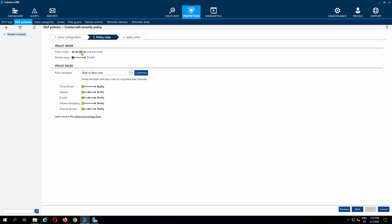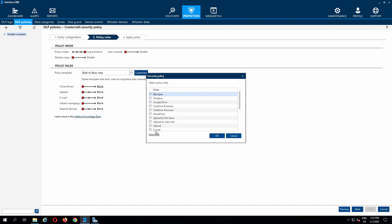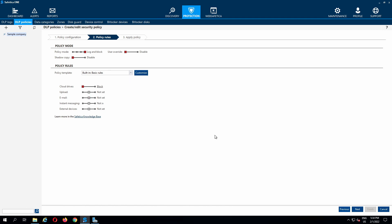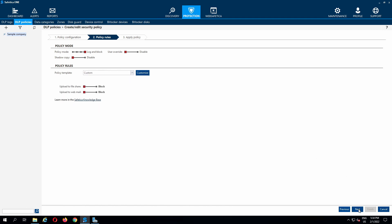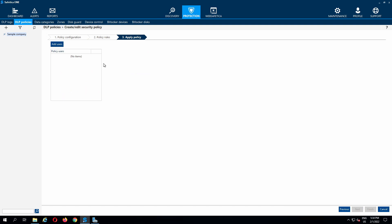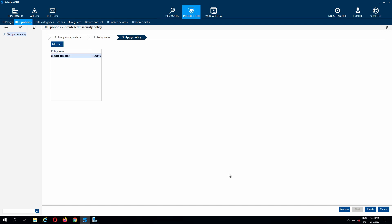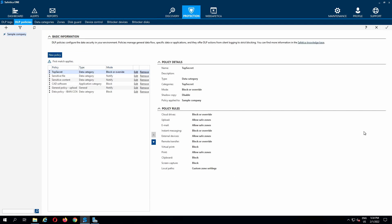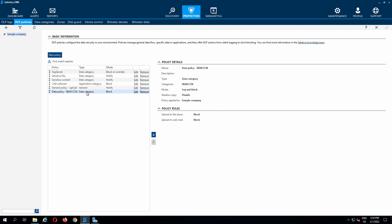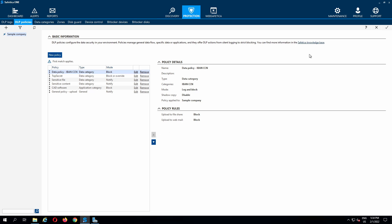This policy will be in log and block mode. The more specific a policy is, the higher we need to place it. Consequently, general policies should be at the bottom.